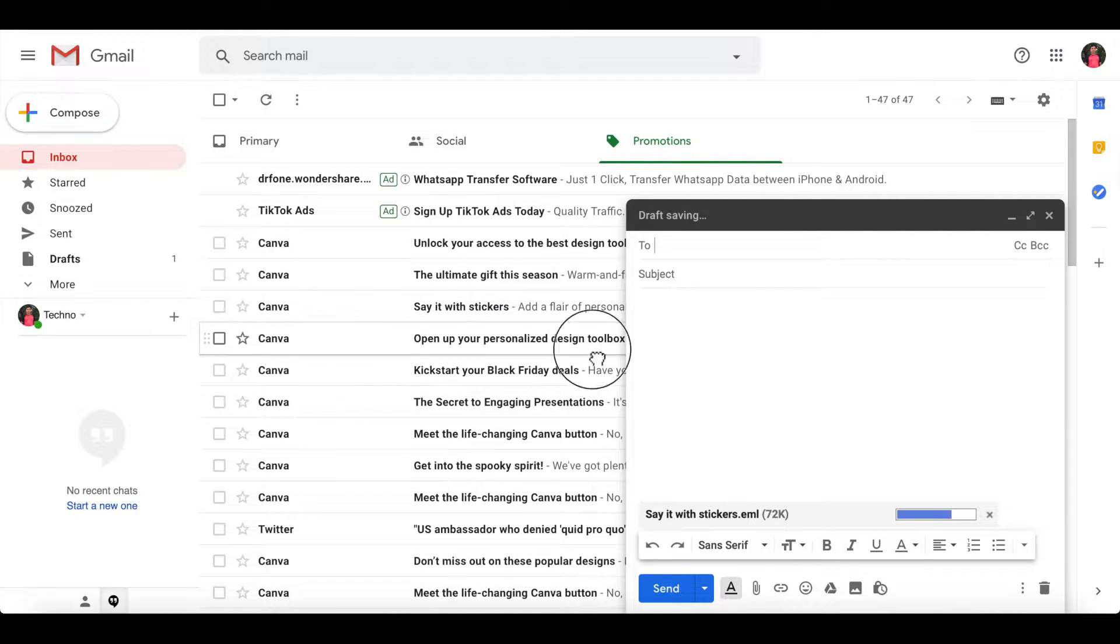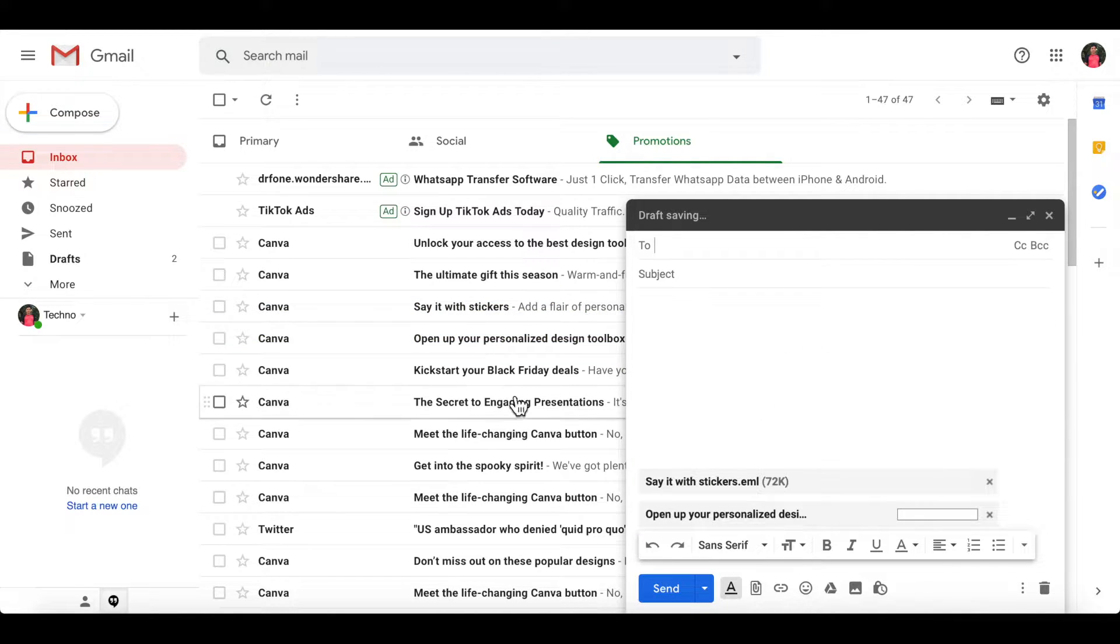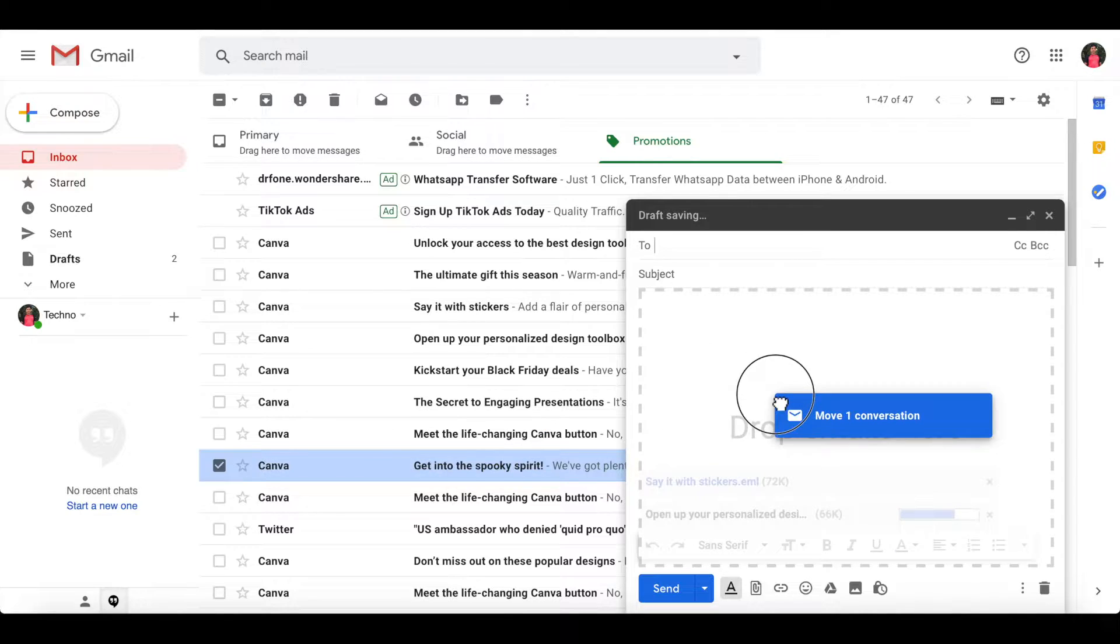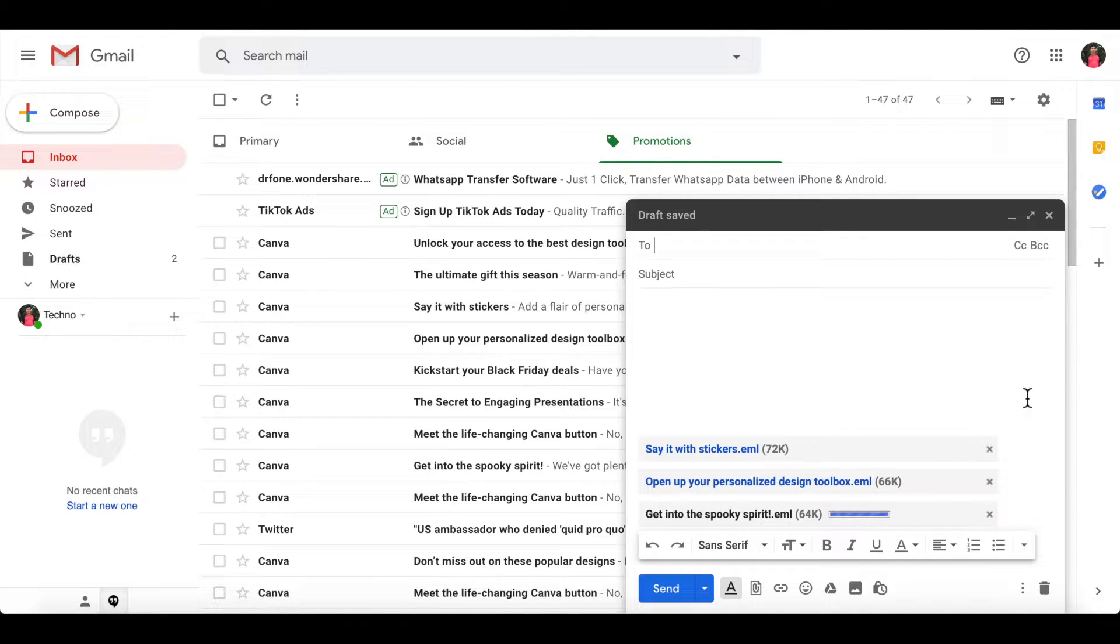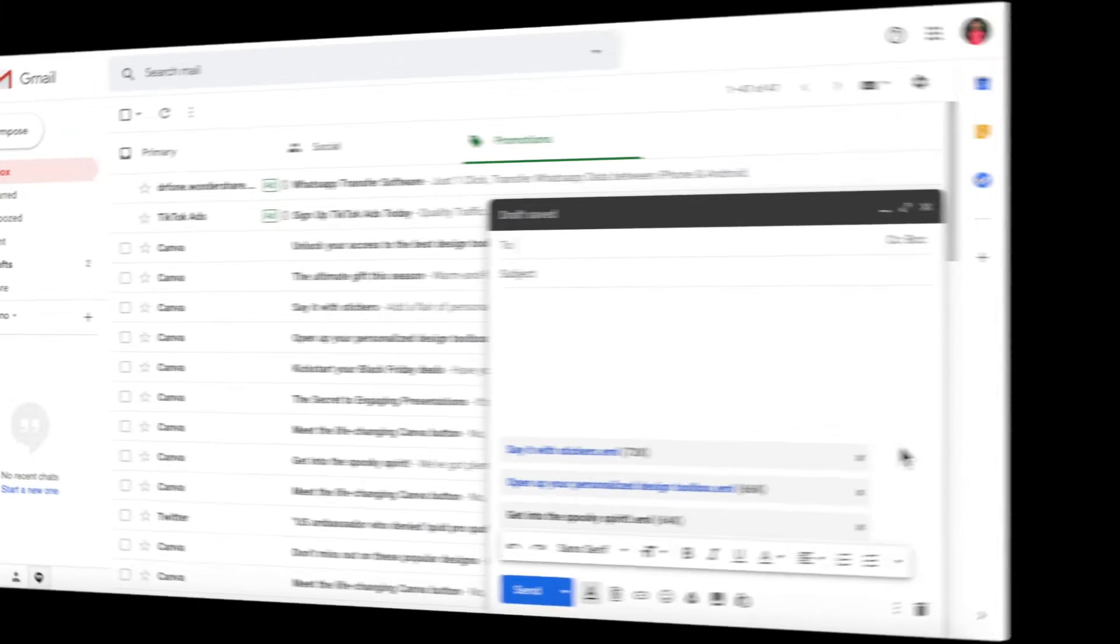Similarly, drag and drop more emails as attachments. That's it, all emails are attached in the new email body. Another way...